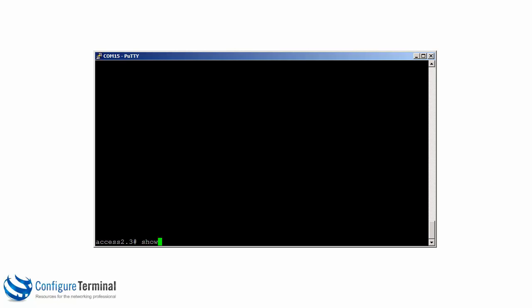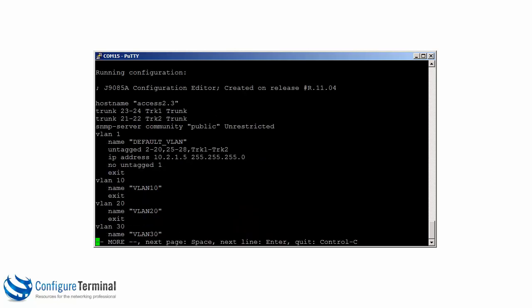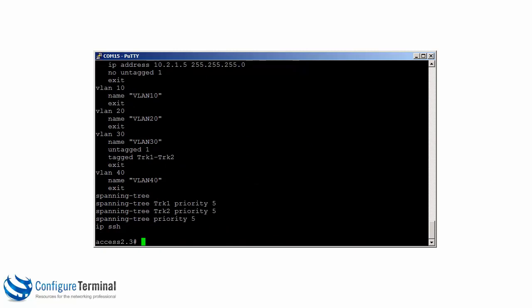If we type the command show running config, we can see the configuration on the switch. Now this switch is from a lab and has prior configuration.